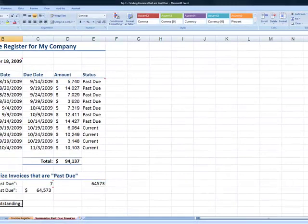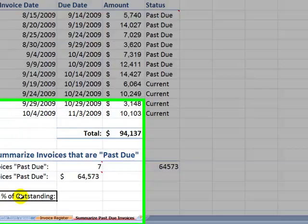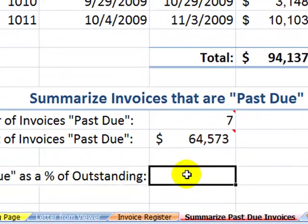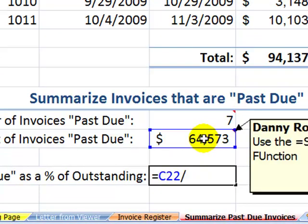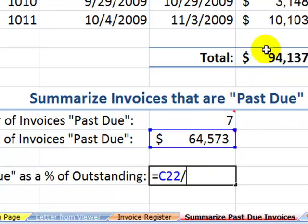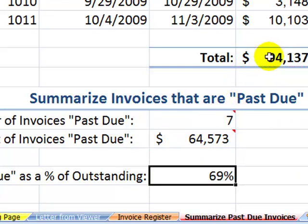Finally, let's calculate past due as a percentage of outstanding. Set up the formula as the past due amount divided by the total of all invoices, and format it as a percentage. That gives us 69%.